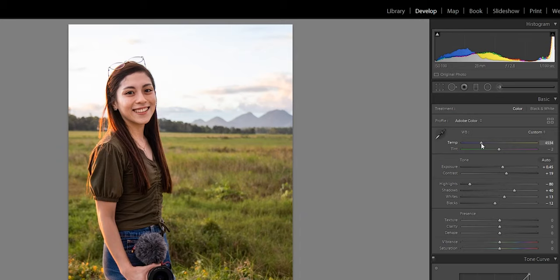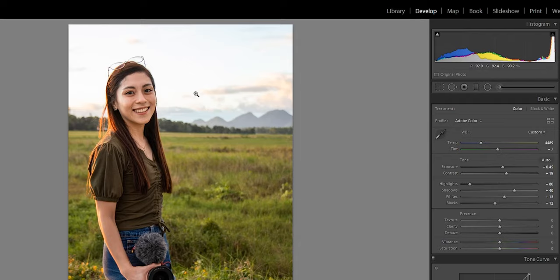Since we brightened up the photo, I can see the colors now. It's a bit cool, so we want that sunset vibe with a warmer feel. I'll increase the temperature to around 4400. It's a bit pink, so I'll decrease the tint a little — not too green, not too pink — around there.